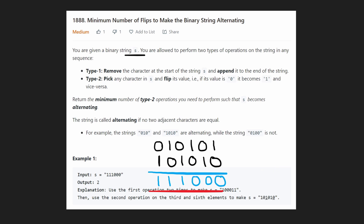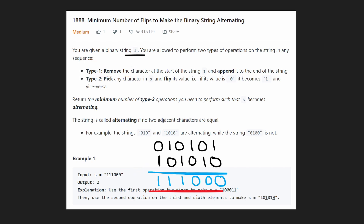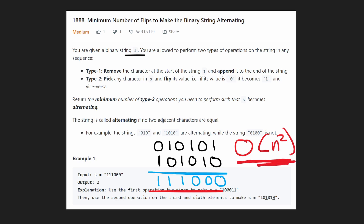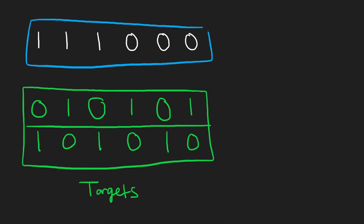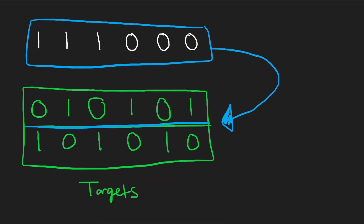What I showed so far is if we directly take this string S and just try to make the minimum number of flips — but we haven't even tried using a type one operation. Let me show you now what the brute force would be if we did use a type one operation. That's the O(n²) solution, and I'm going to show you the repeated work we can eliminate.